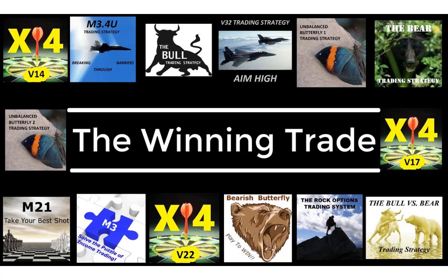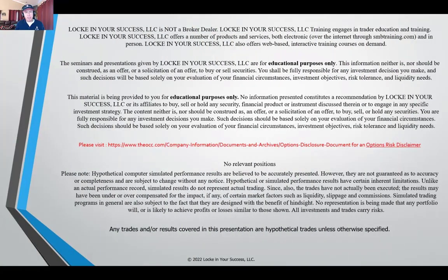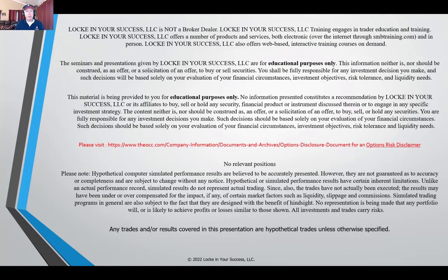Hello everyone, my name is John Locke and I'd like to welcome you to the winning trade, but first the required disclaimer material. This presentation is given for educational purposes only. We're not broker-dealers or financial advisors and we're not making any specific trade recommendations.